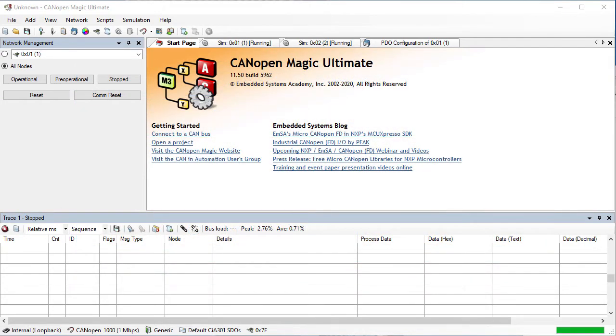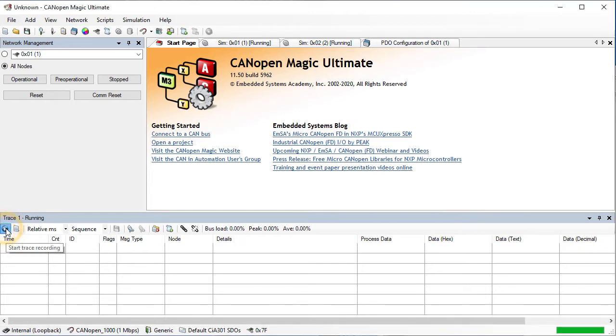First we need to start the trace recording. We will put the nodes into different NMT states and read their PDOs to create some traffic. Then we will stop the recording.